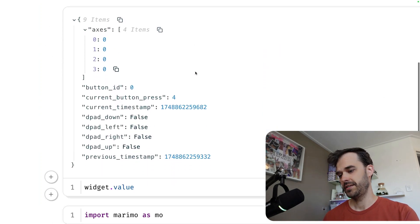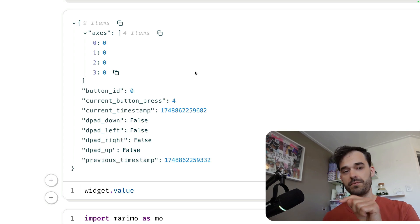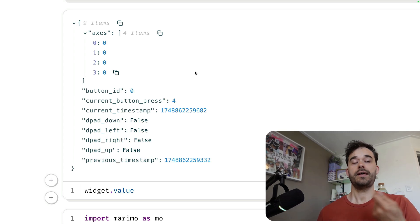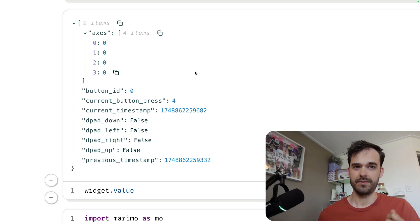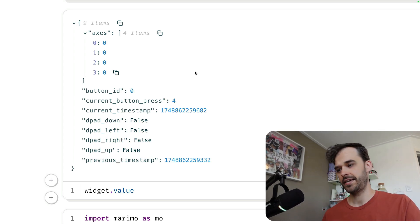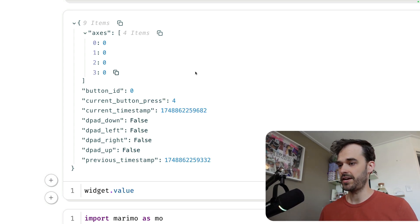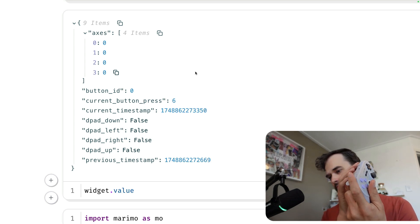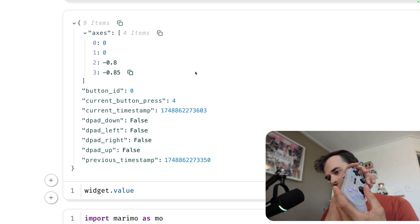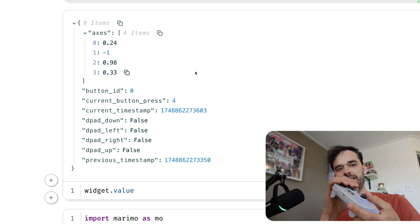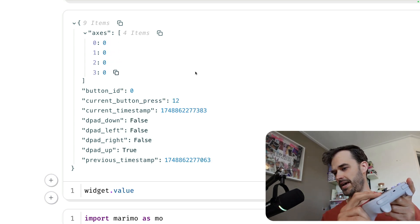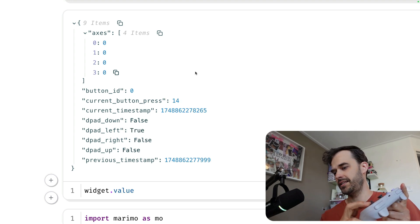And the reason that I don't need it is because that widget, because it's an any widget, can actually emit Python objects. And in this case, it emits a dictionary. And every time that I hit a button, or if I do something with these axes, or if I do something with the D-pad, we can see that this Python dictionary updates.